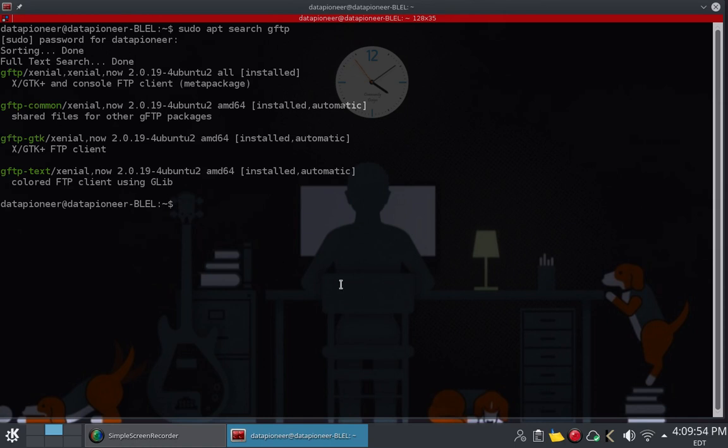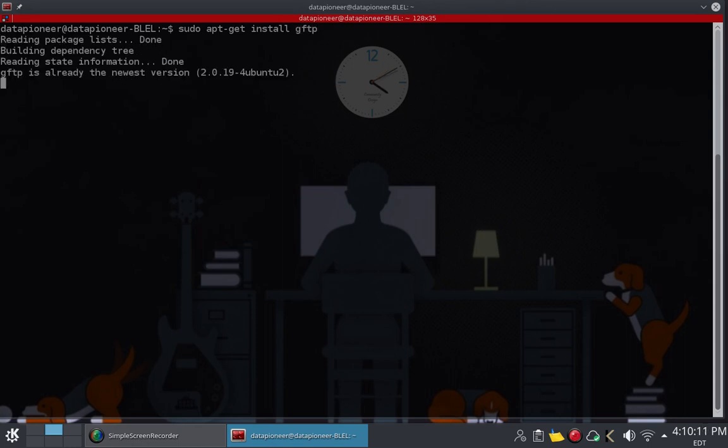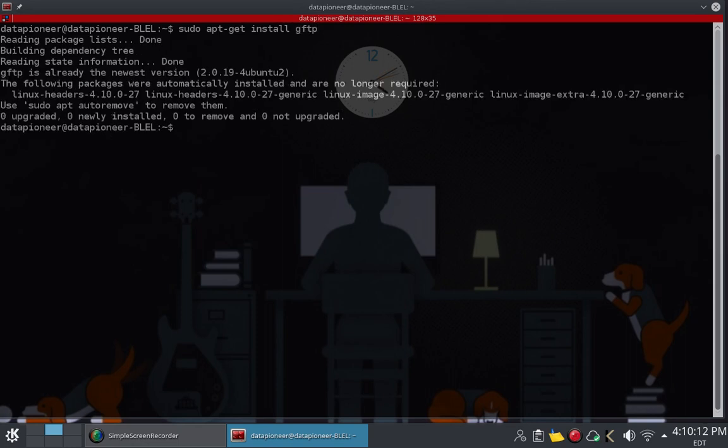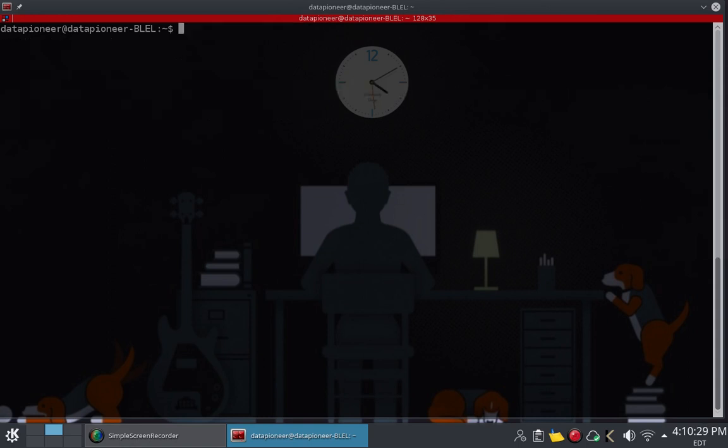So I don't have to do any installation, but if you want to install it, you can do a sudo apt-get install GFTP, and it's going to go out and look for it. It says it's already the latest version, 2.0.19 for Ubuntu 2. So if this was not already installed, it would go ahead and install it for you. But that's how you do it.